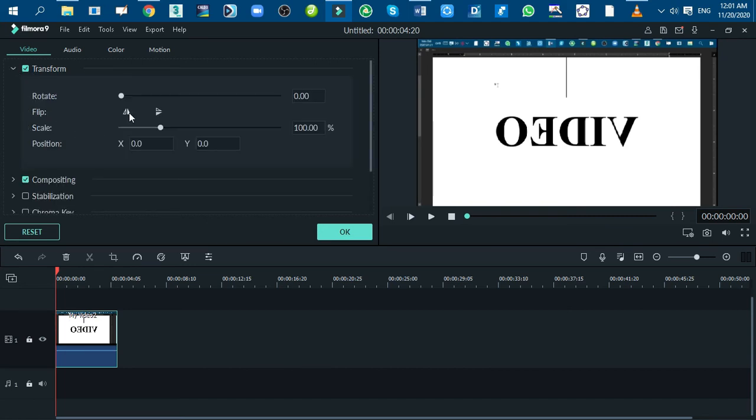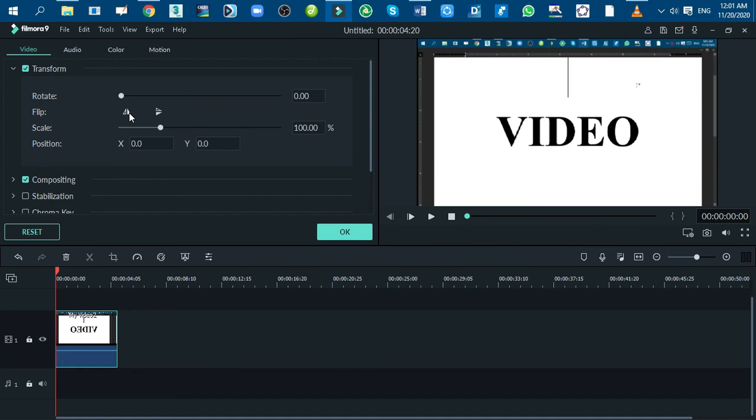You can see that your text on the video becomes normal to understand. In this way you can flip your video text to make it readable.